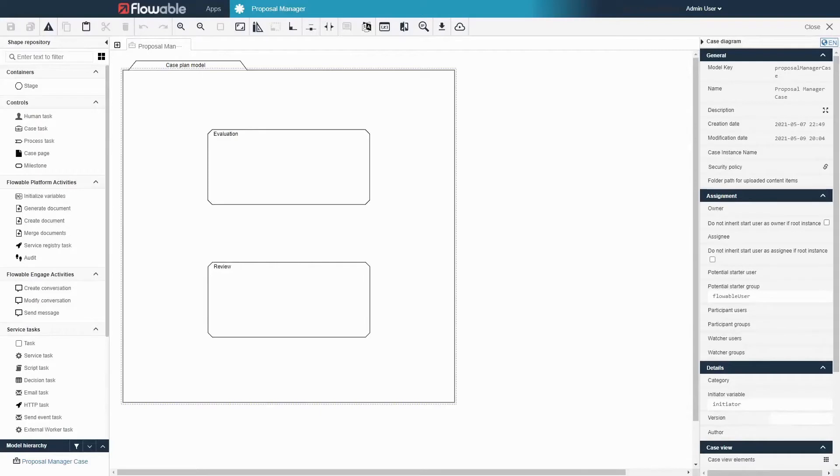Welcome back to the next video on modeling a Flowable application. In the last video we created an application and a case model, and within that case model we added a couple of stages.